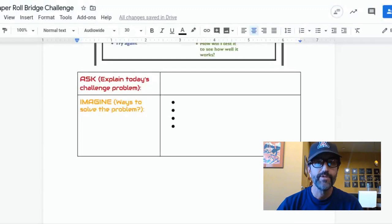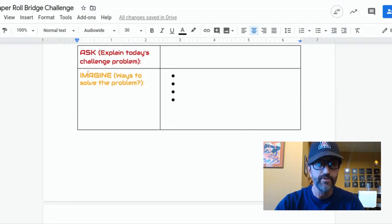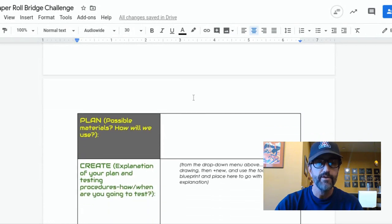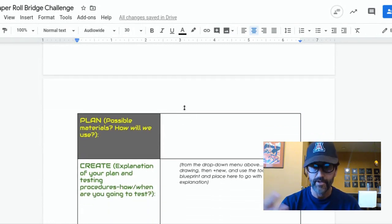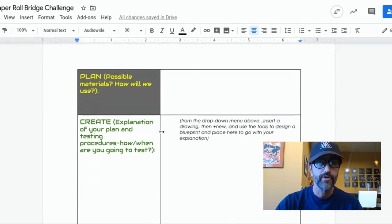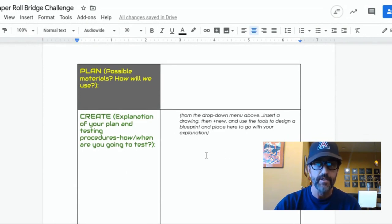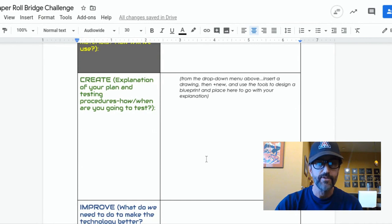Once you decide on that one recyclable item, you want to take all your materials and start going through ways you can solve it. The imagine stage would obviously be your first bit of business — you want to brainstorm ways you can put those together. Plan any possible ways that these are going to come together. What I suggest you do is create a blueprint first, sketch out your idea, and then start to actually build it.